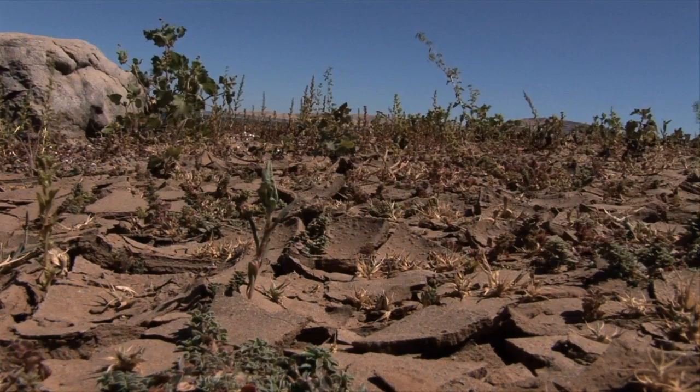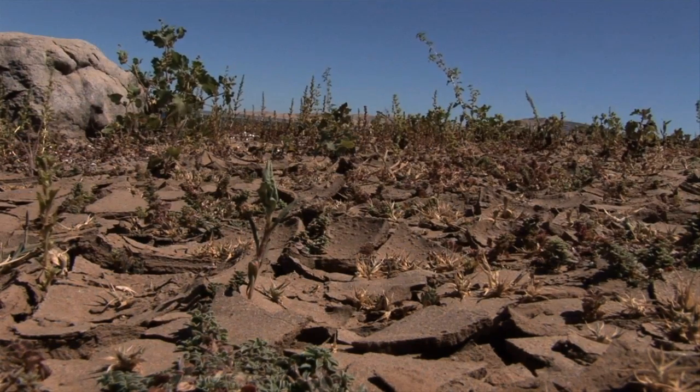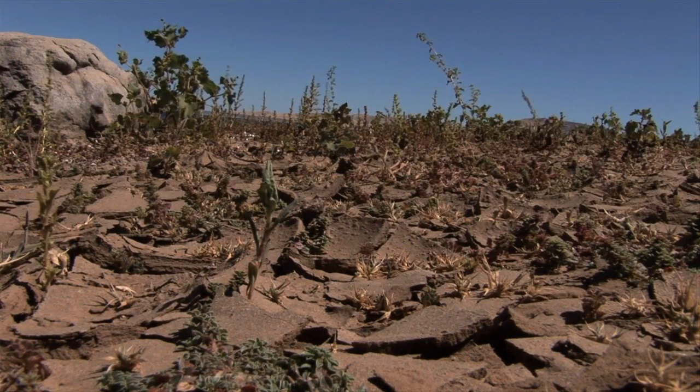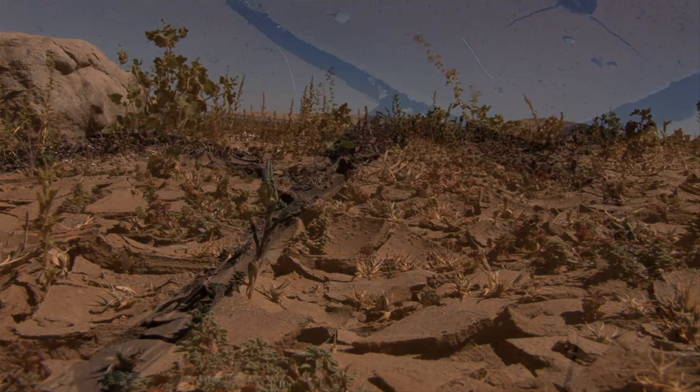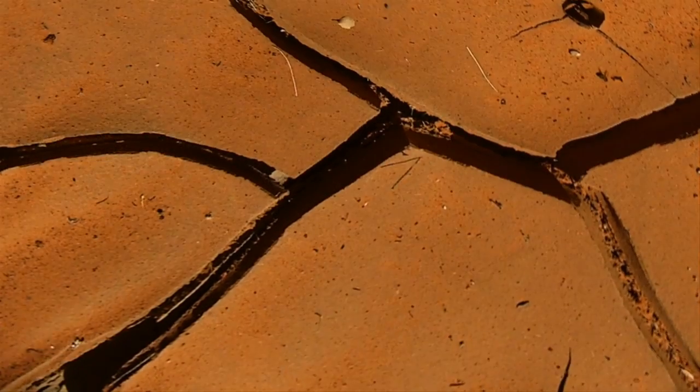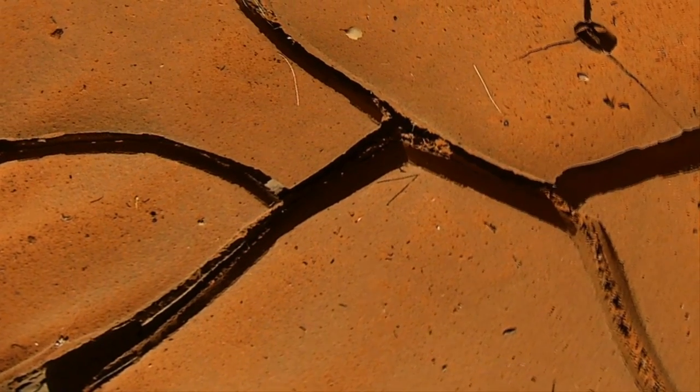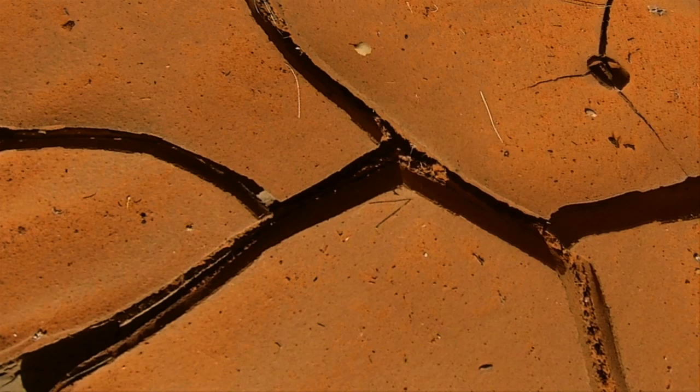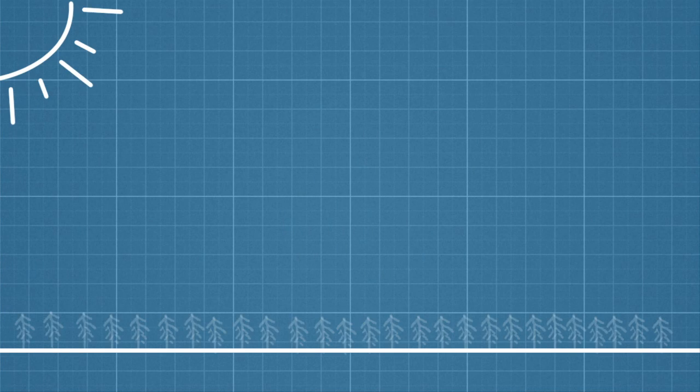All of Earth's clouds combined reflect more energy than they absorb and have an overall cooling effect. That means if our planet were completely cloudless, it would be about 22 degrees Fahrenheit warmer than it is now.